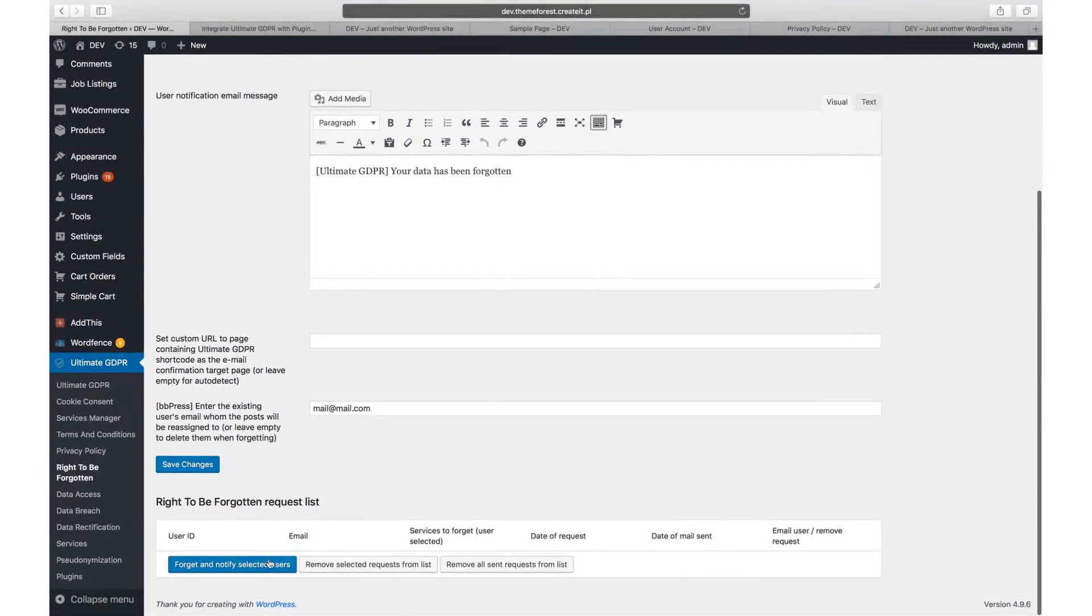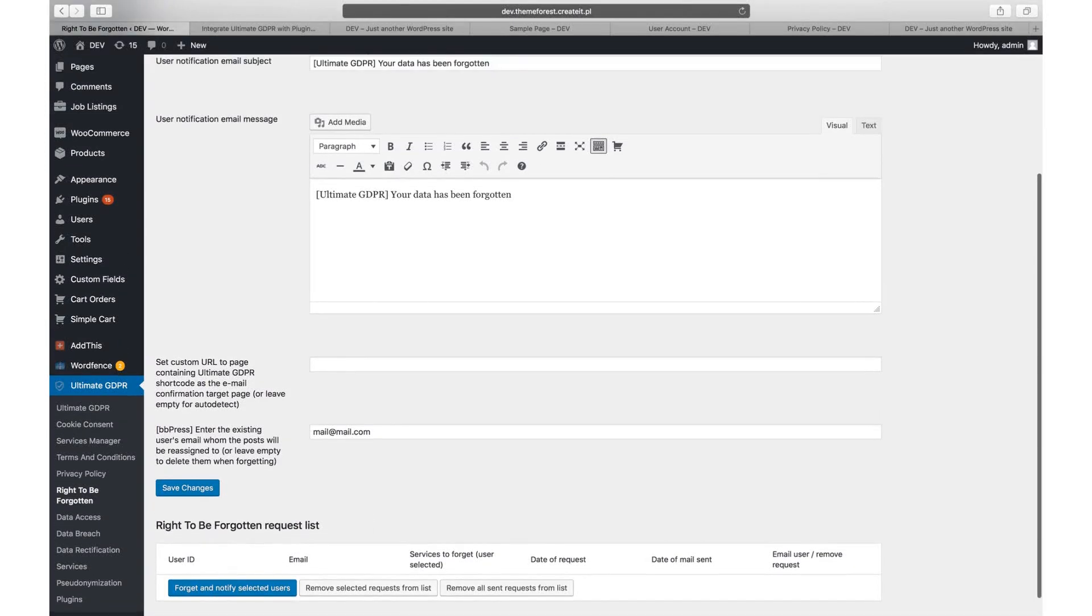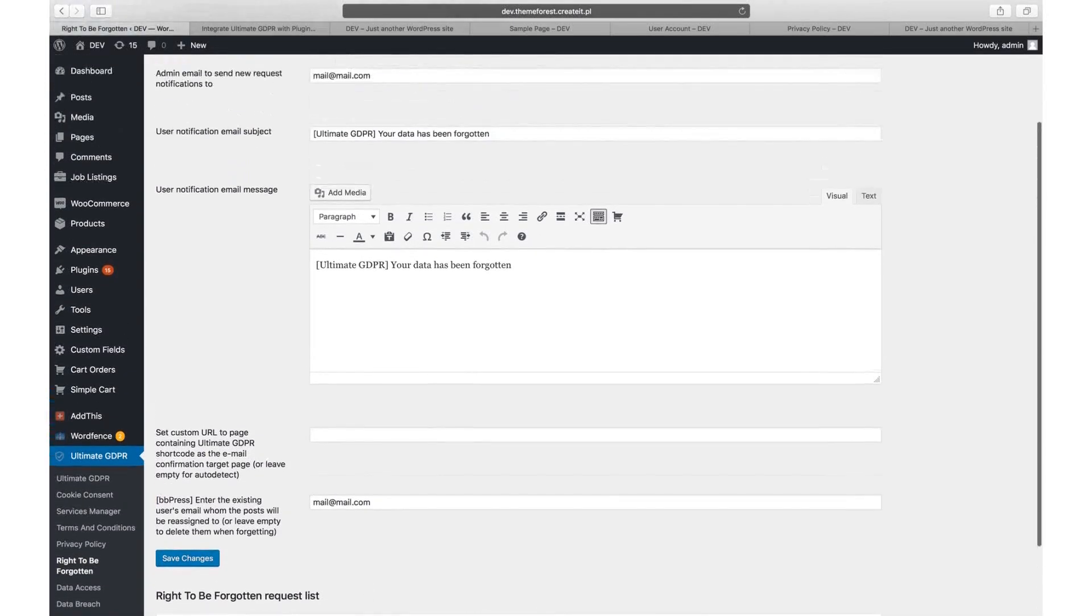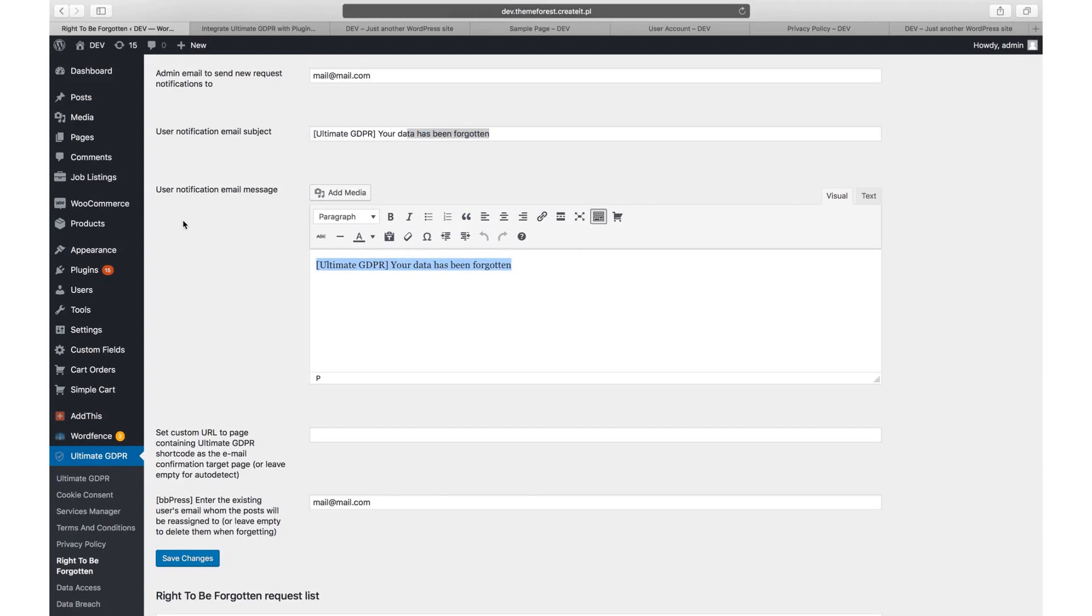Using checkboxes next to each request, you can perform global actions and send answers to multiple users. The answer will be sent to users via email. You can edit the default email content and subject using options in the top part of the page.